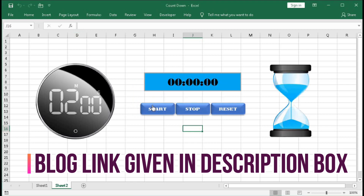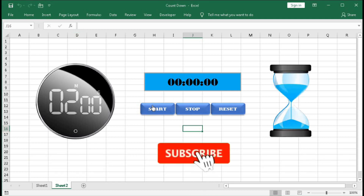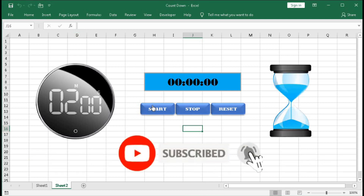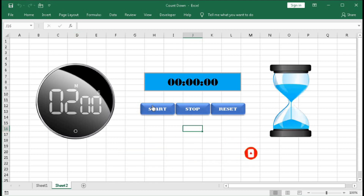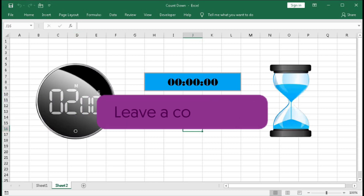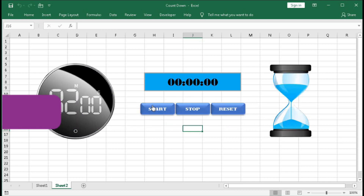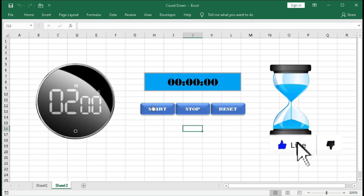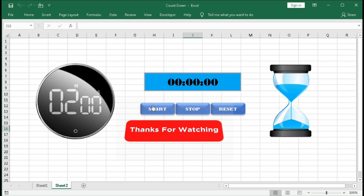In this way you have to create the countdown timer in Excel with the help of VBA. I hope you have understood this tutorial. If you have any questions or queries, you can contact me in the comment section. If you liked this video, please hit the Like button and don't forget to subscribe our channel. Thanks for watching the video till the end — see you soon in the next tutorial.